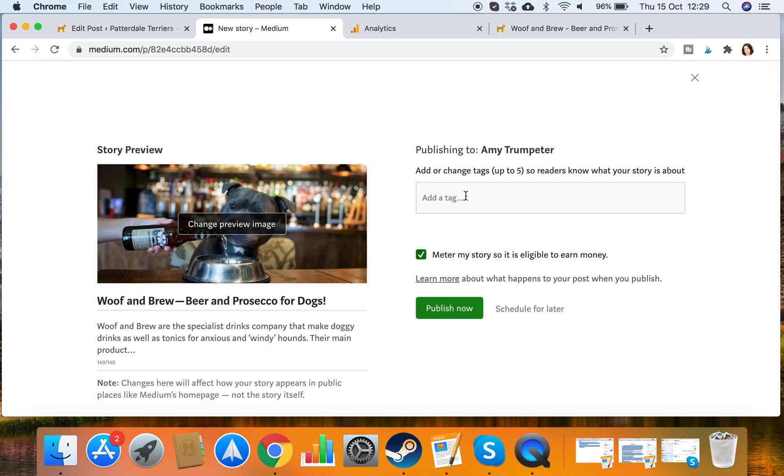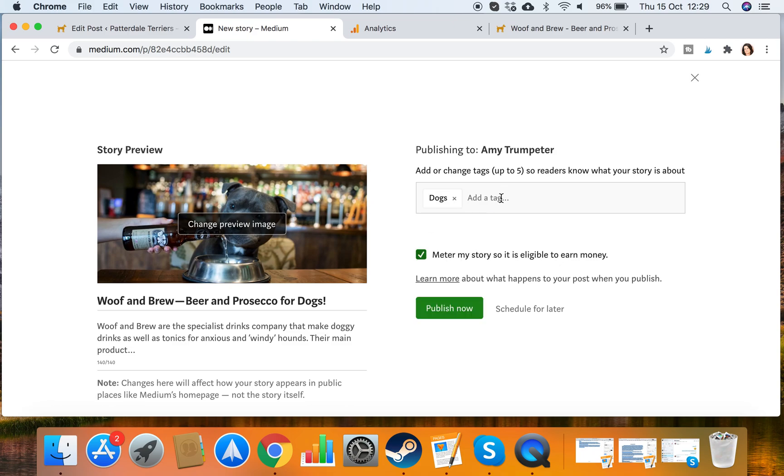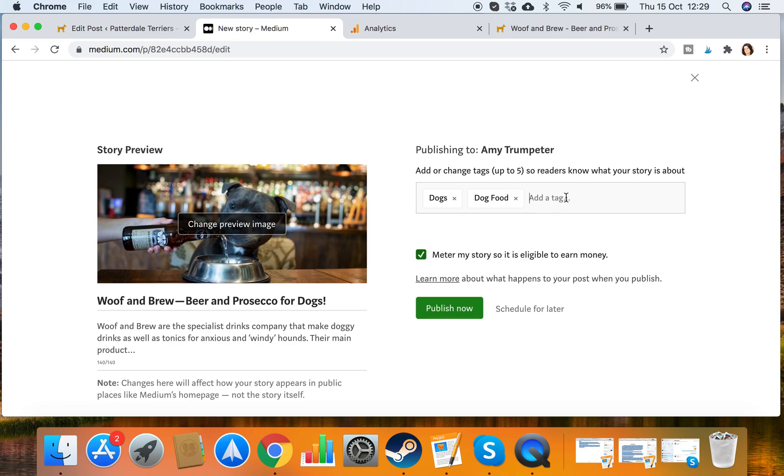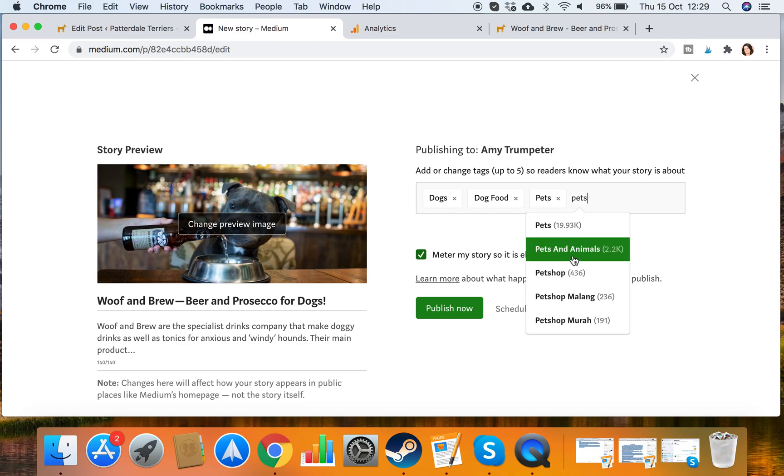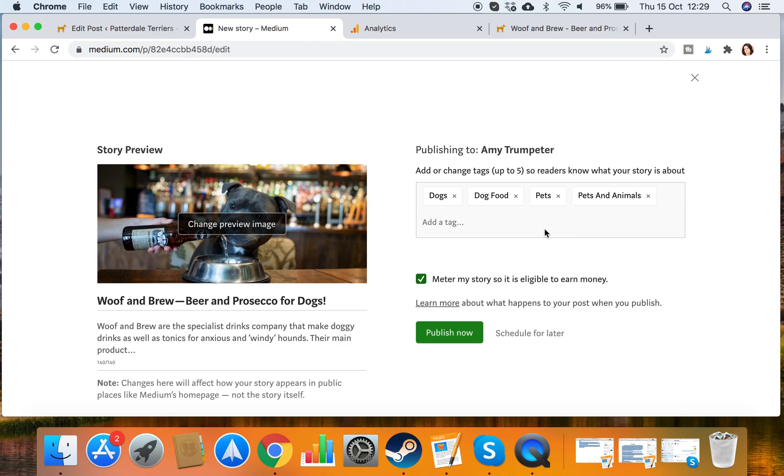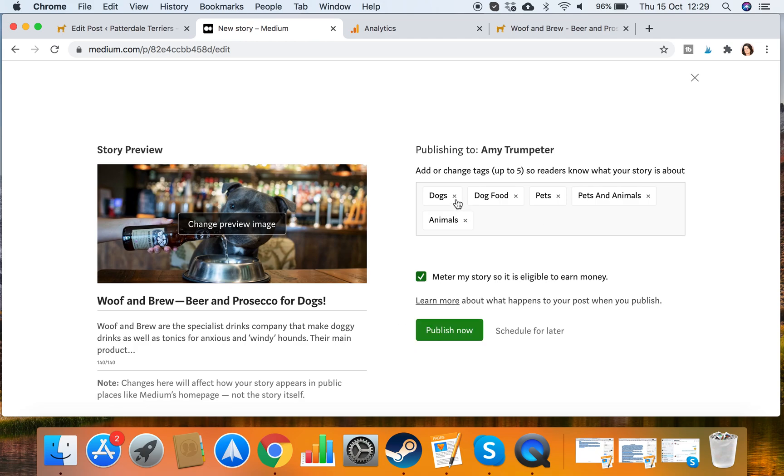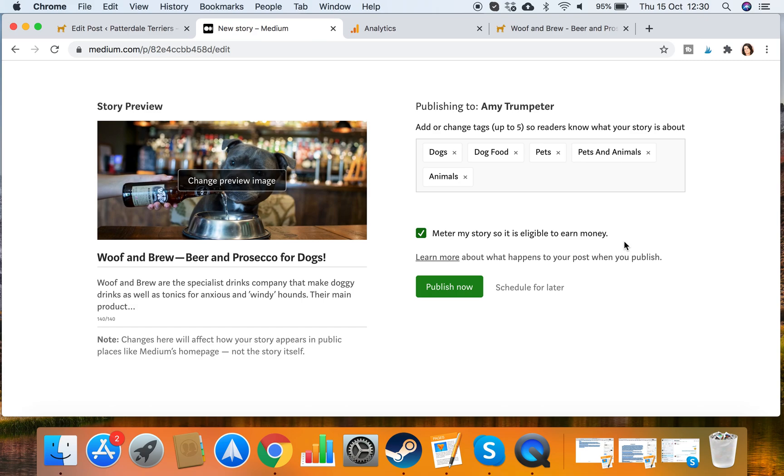But what I want to do before I publish is add a load of tags to make it searchable. So I'll add dogs, maybe dog food, maybe pets, pets and animals. I'm making sure here that I'm adding ones with quite high following because people follow by tag or category. And maybe I'll have animals. Yeah so I've got 1, 2, 3, 4, 5. You can have up to 5, so make sure you use all 5. Always tick this box to monetize your story so it's eligible to earn money. Because if you set up as a Medium partner, you can also earn money if I get lots of clicks on this.